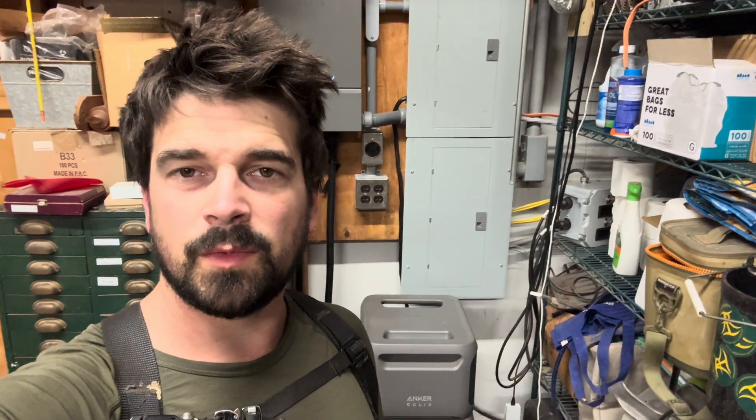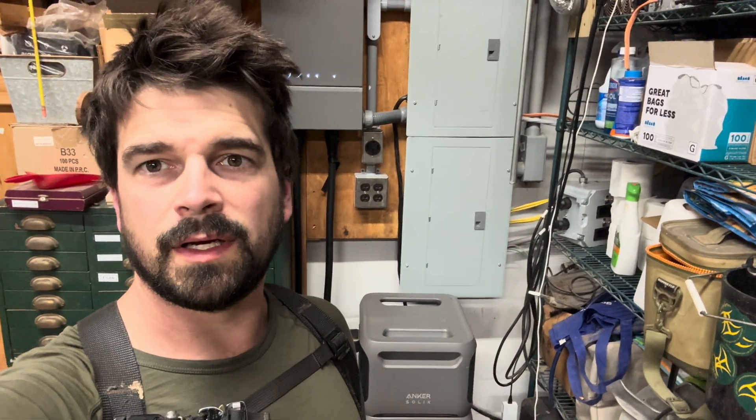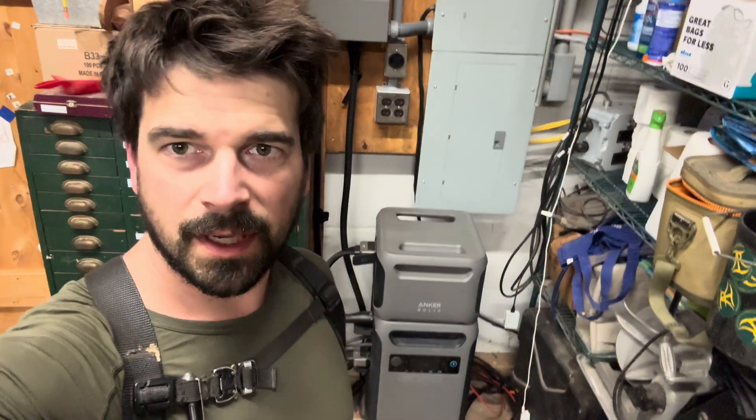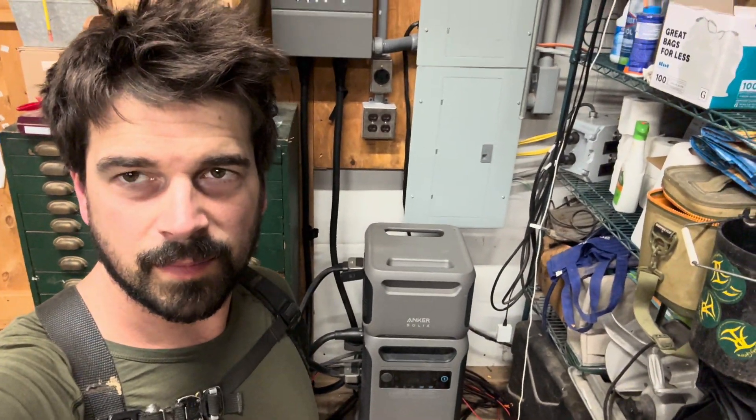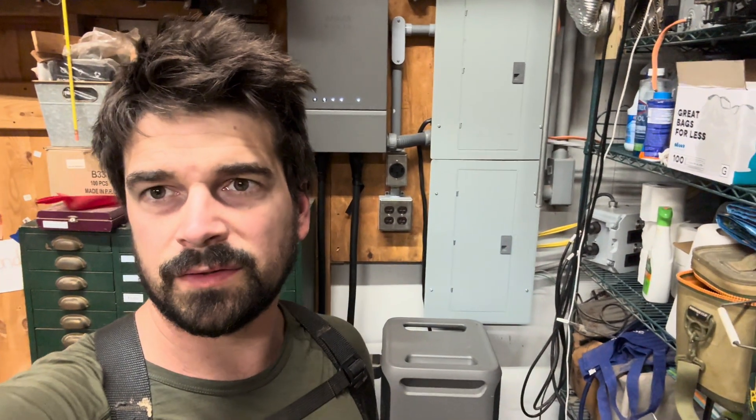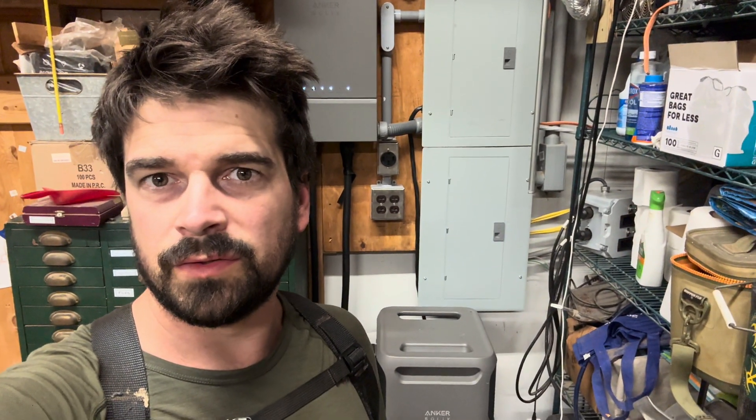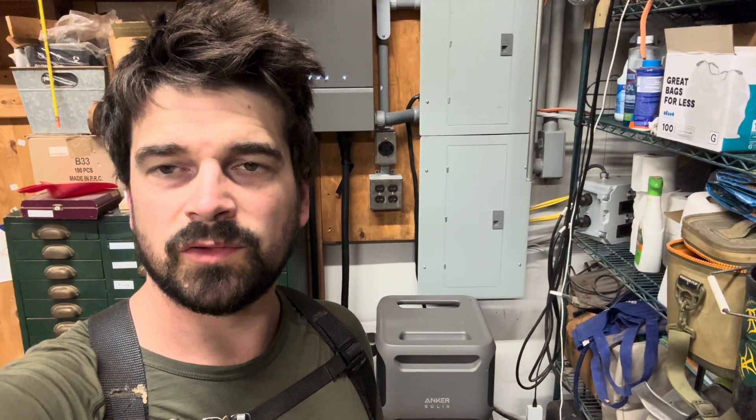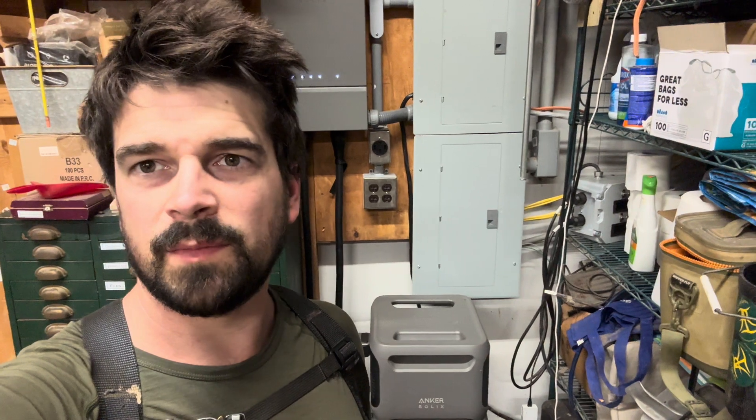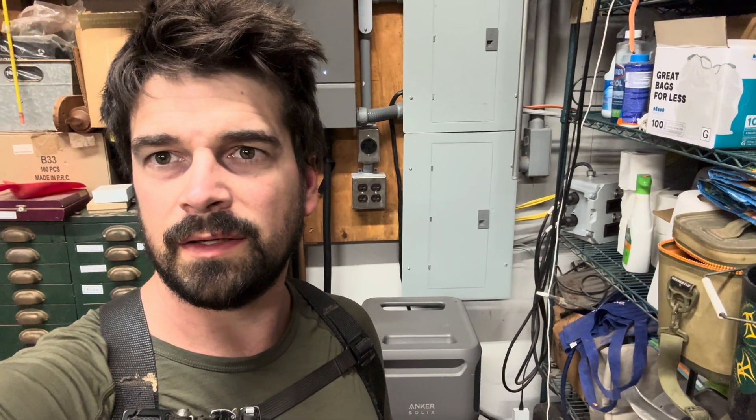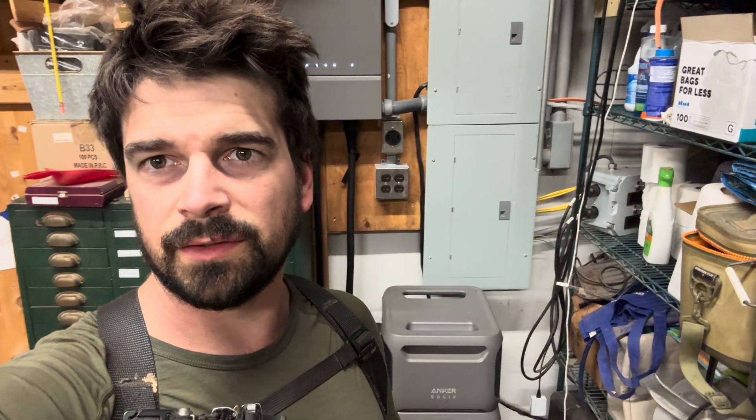Hey guys, Aubrey here with Earing Motorsports. Today I'm doing a video on my Anker Solix F3800 power pack and the smart home panel and the install, solar panel options.